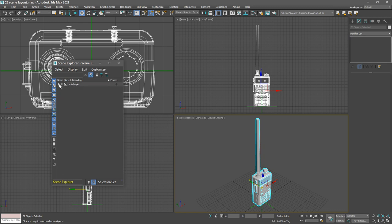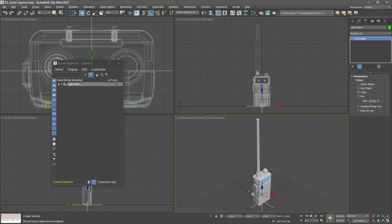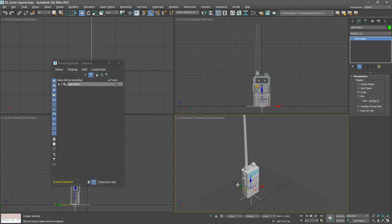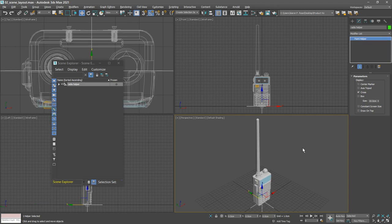We can test that by selecting the radio helper in any viewport. If we position it with the move gizmo, we see all those child objects follow. I'll undo that with Ctrl Z. So we've got our simple hierarchy, and that'll allow us to stage the object.